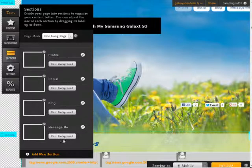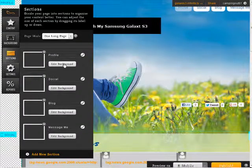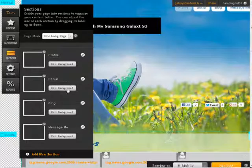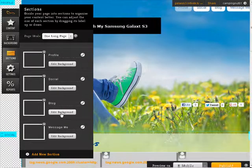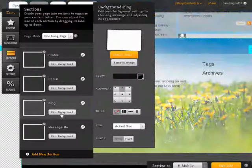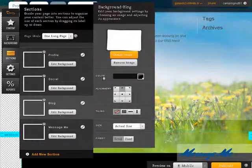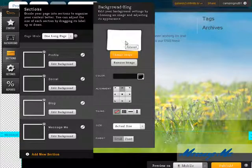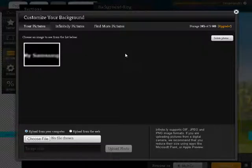Okay, so we can change the background on each of those if we want. So if we wanted to change the background, for instance, on our blog, we can use a different background here.